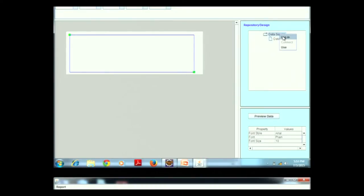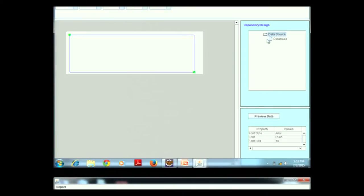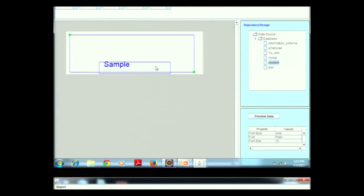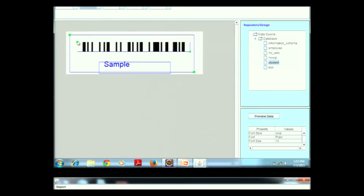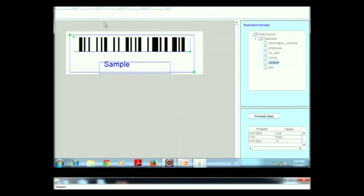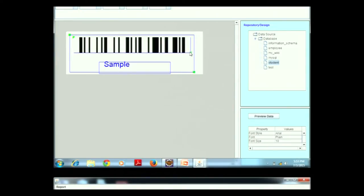After clicking Finish, a design window appears where the user can see how the barcode will look when printed on the label. The user does database connectivity by entering a username and password — connection to any PC is possible by providing an IP address. A list of databases is shown; for example, connecting to a student database. From the data field, the user can add a caption that will appear below the barcode, and different barcode types such as Code 128 are available to select. The barcode can be resized, reshaped, and moved anywhere.